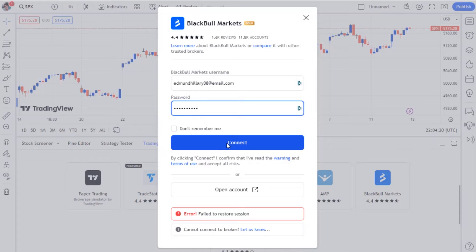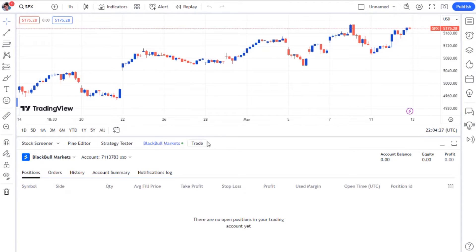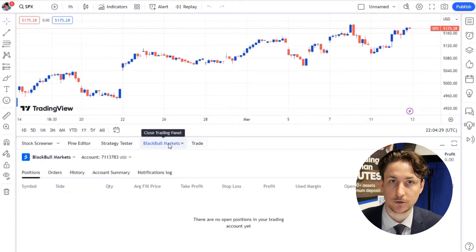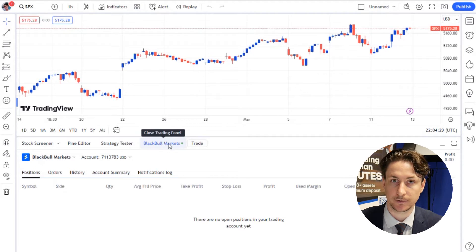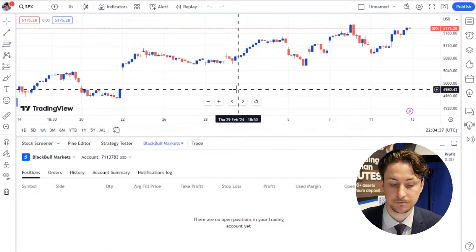In this window we'll input the email address we used to sign up to BlackBull Markets combined with the password that we just set in the secure client area — that being qwerty123!. The green dot in the broker window will confirm that the connection has been made.